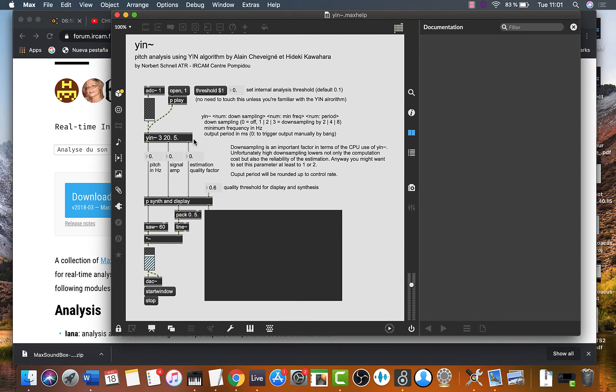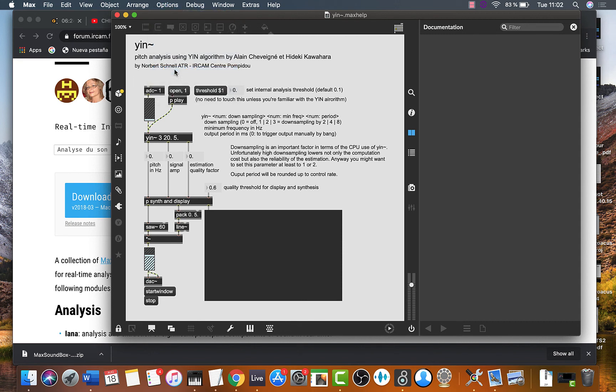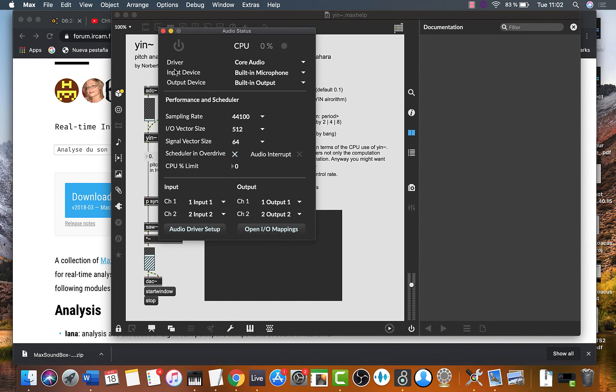There you go. So with another external package you can make the same procedure. Thank you guys. Bye bye.